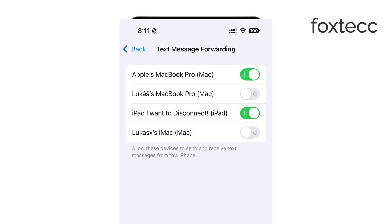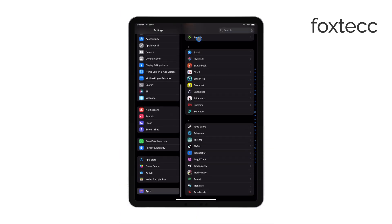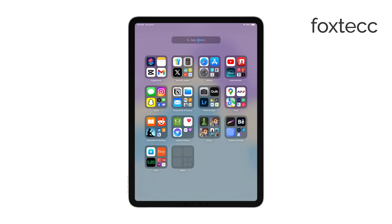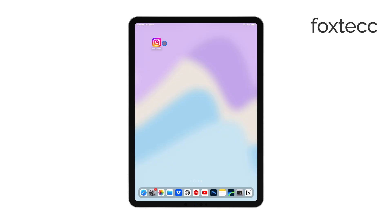Once that's done, your iPad will be able to receive those green bubble text messages, in addition to iMessages. Also, make sure iMessage is enabled on both your iPhone and iPad.